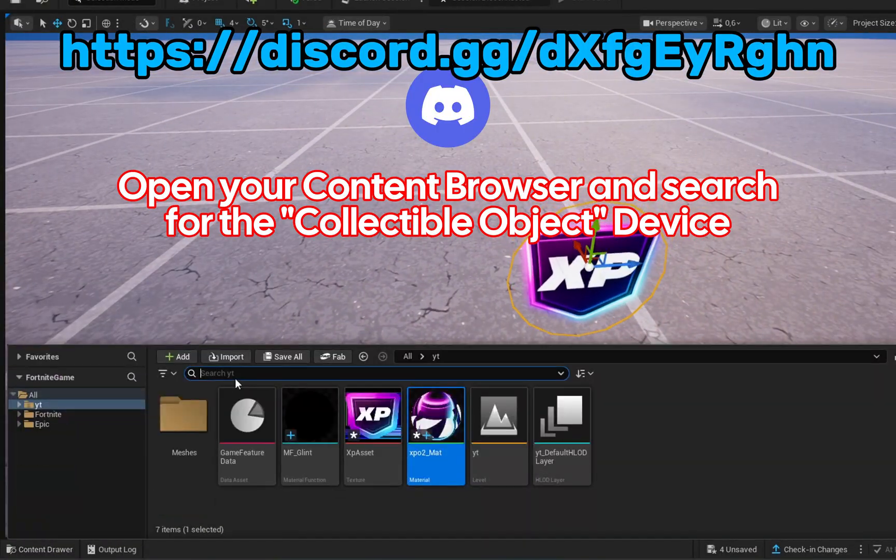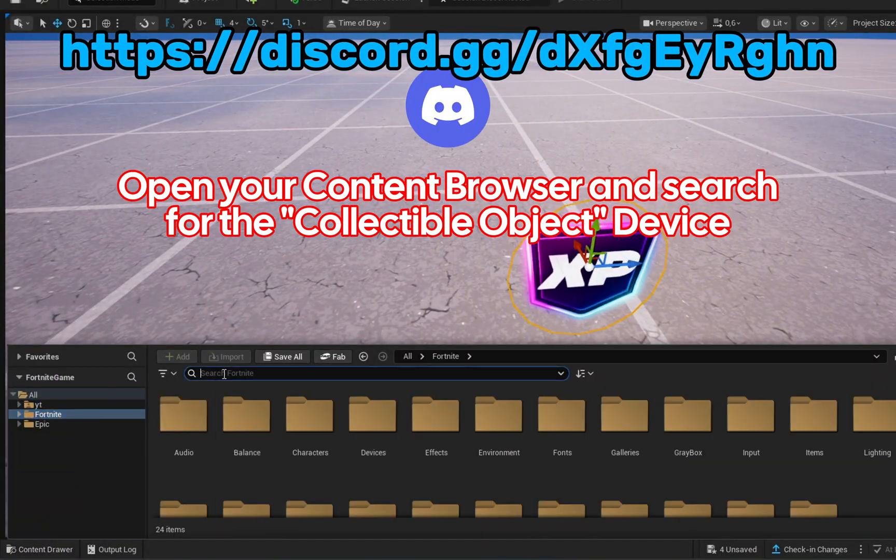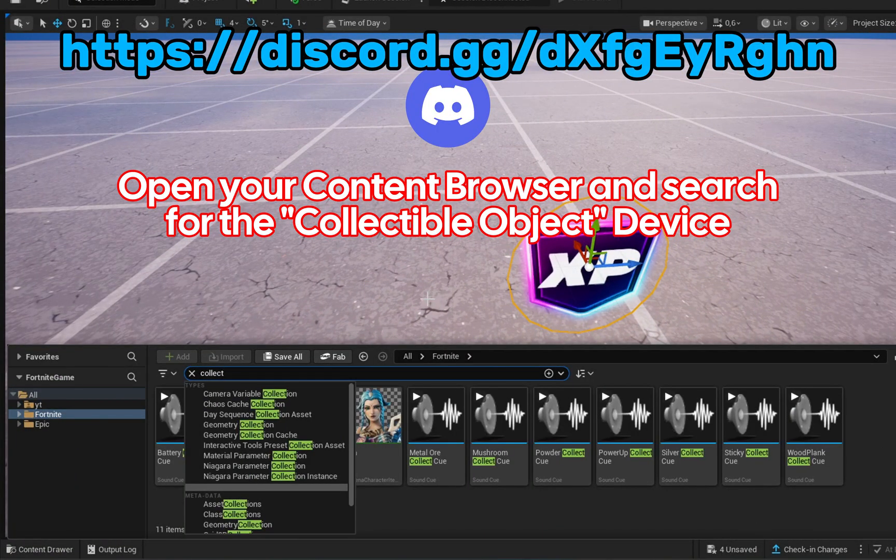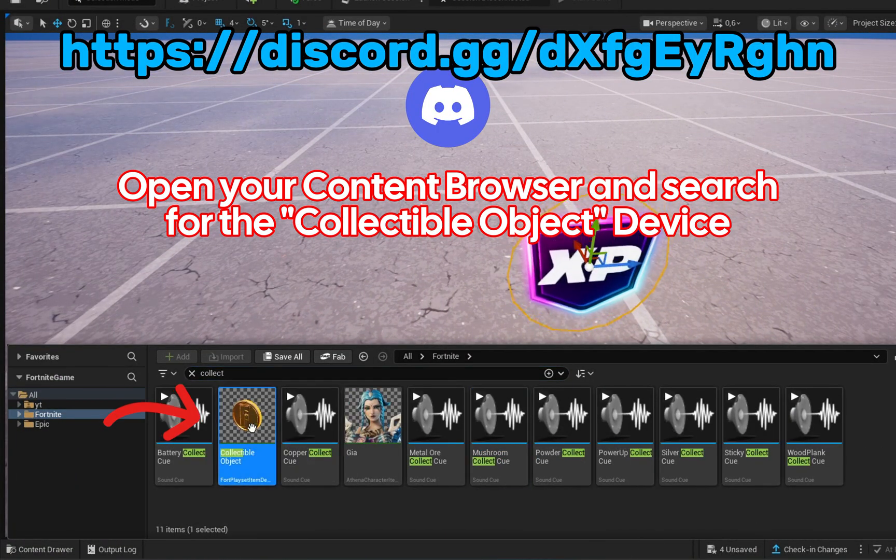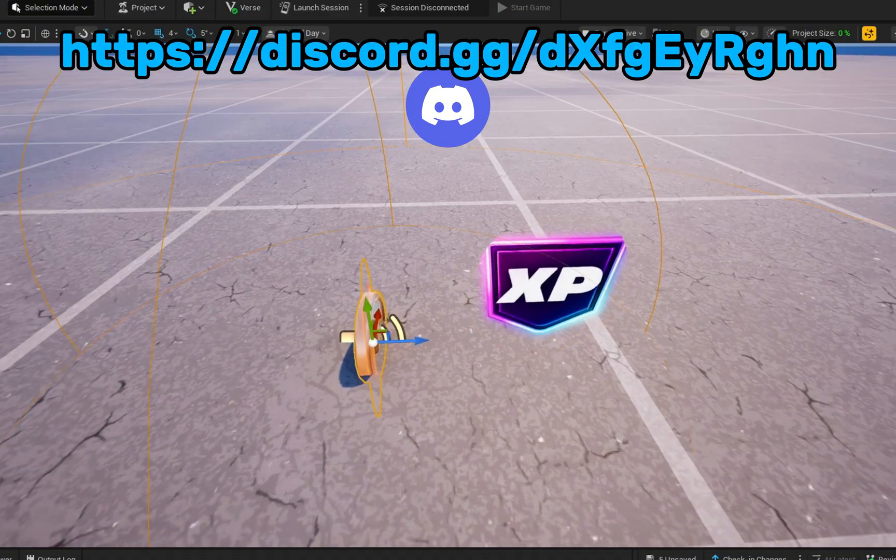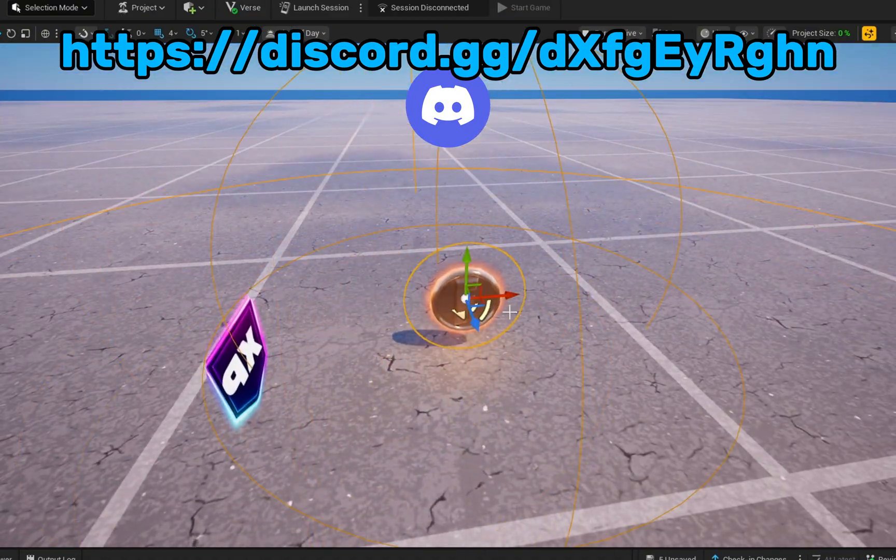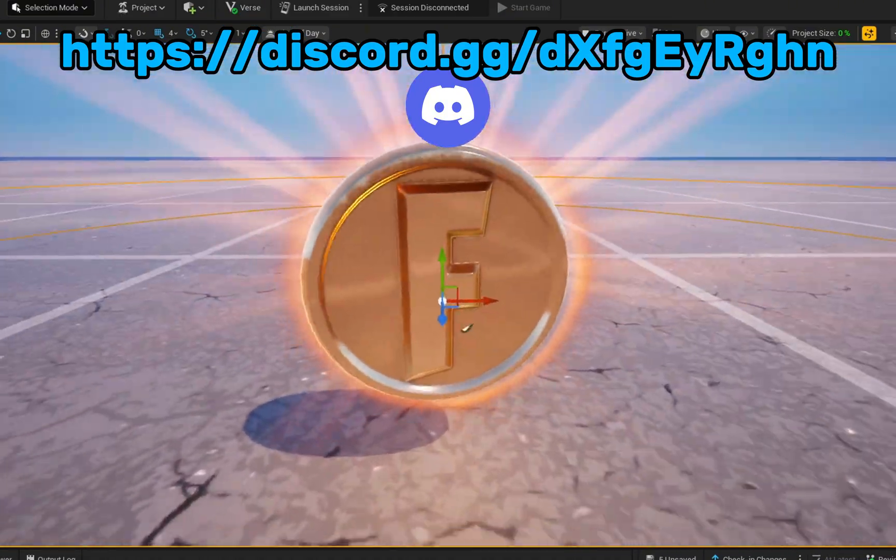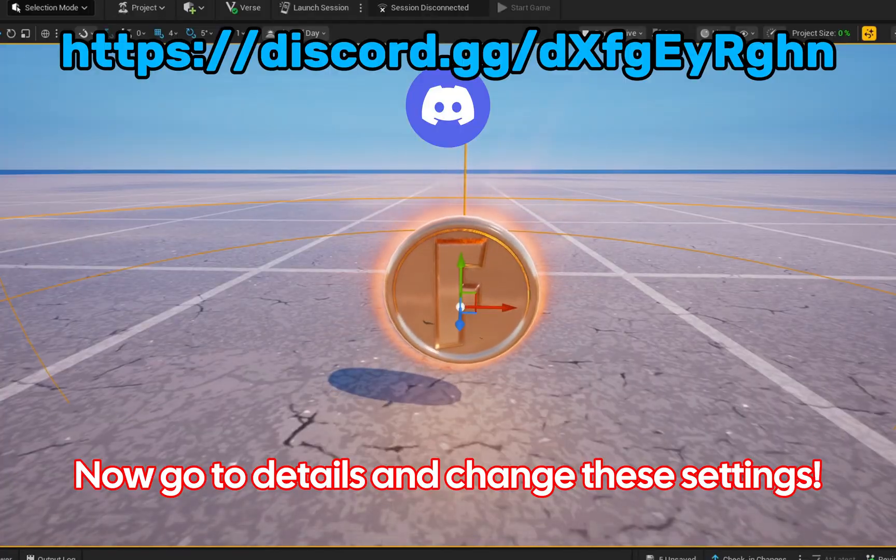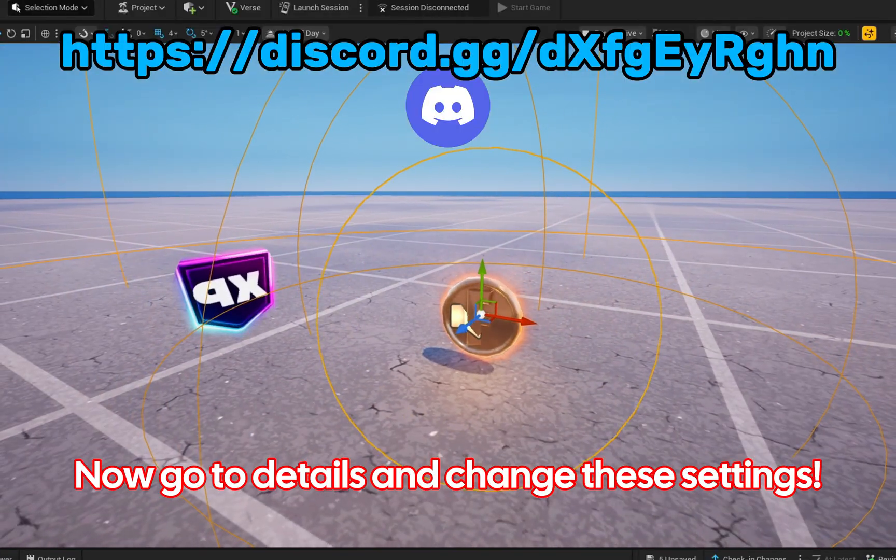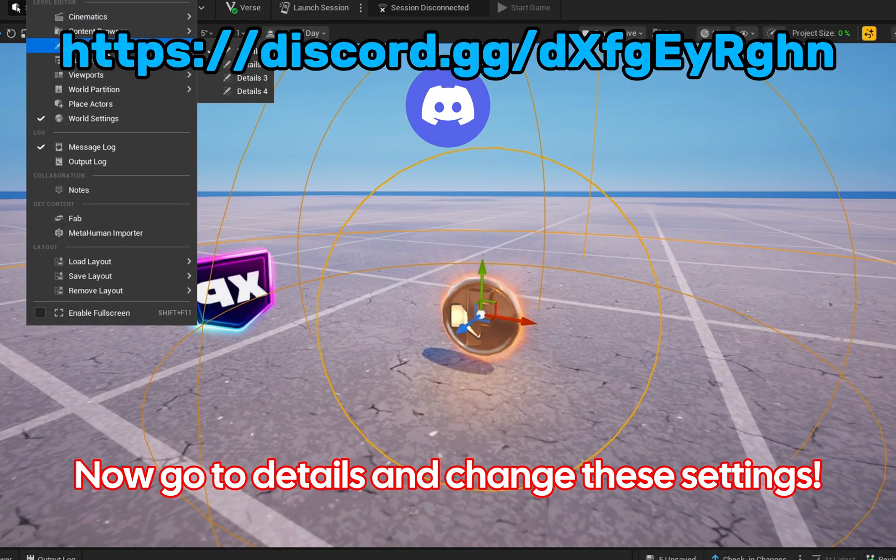Open your content browser and search for the collectible object device. Now go to details and change these settings.